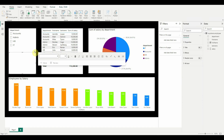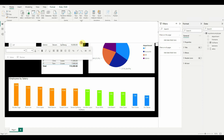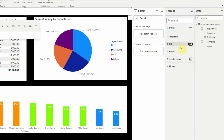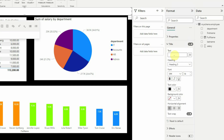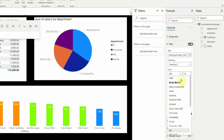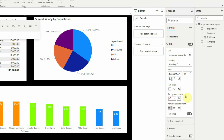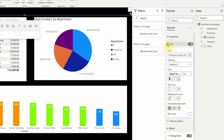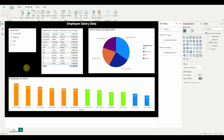To add a header for the entire report, click the Text Box option to bring a text box onto the canvas, move it to the top, increase the width and reduce the height. Go to its properties, turn on the Title, and enter Employee Salary Data. Change the font to something better, set the text color to white, background to no fill, set effects to 100% transparent, align the text to center, and increase the font size. That completes our analytical report.